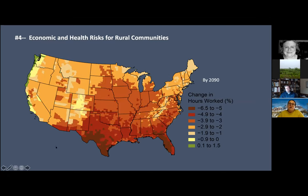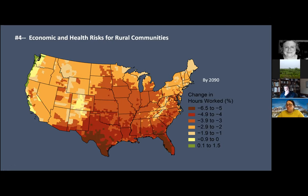The fourth key message relates to health risks, especially for rural communities, shown through the change in work hours lost. You can see how many hours might be lost in Gulf Coast states — Florida up through Virginia and North Carolina. That's a concern for human communities that work outdoors.